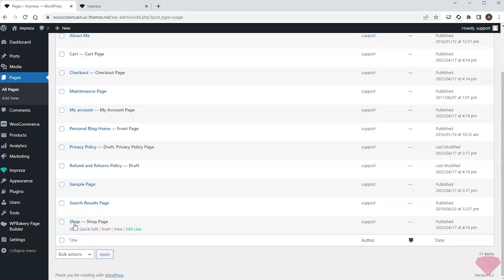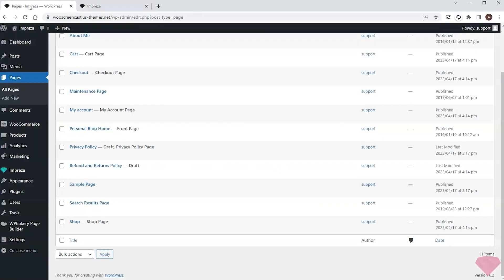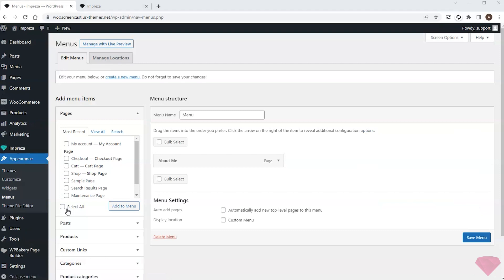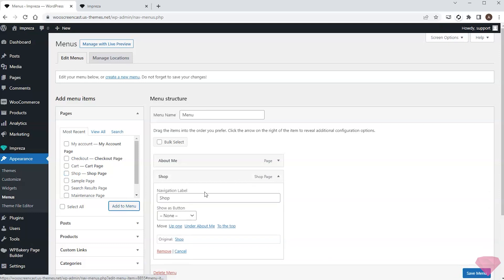I want to add a shop page to my menu in the header, so I'll go to Appearance Menus. I'll add the shop page to the list, change its title to Books, and save the changes.